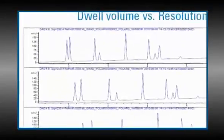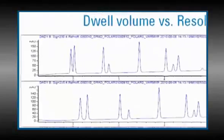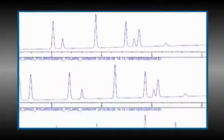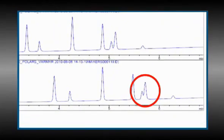What we see is that, for this particular set of gradient conditions, the smallest and largest delay volumes have resolution problems. It is likely that the method was originally developed on an intermediate dwell volume configuration. To allow the method to operate in all four configurations, we will need to modify the gradient program and run this test again.